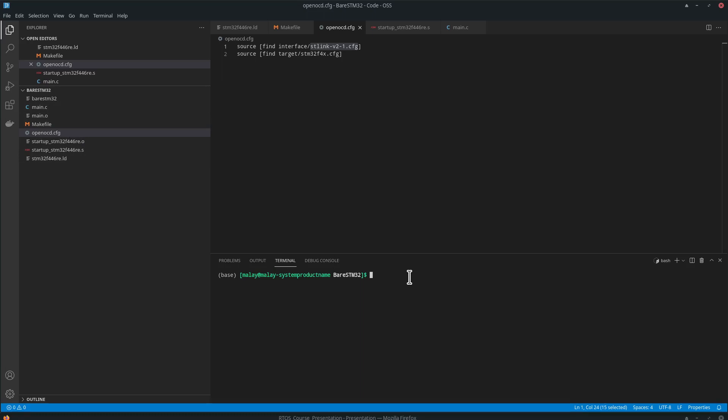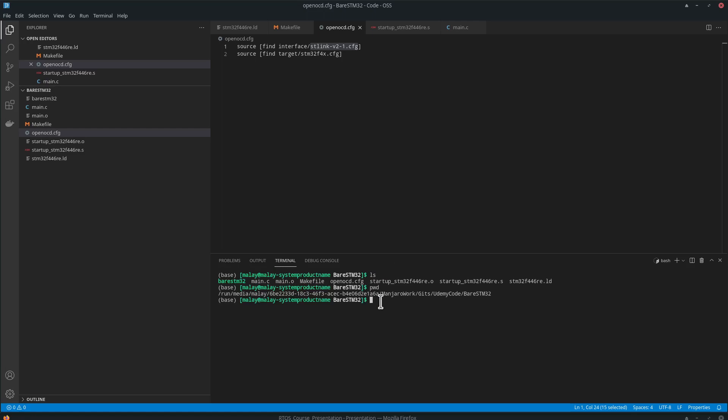For example, this is showing what files exist in the current folder, my current working directory. Then we can see locate.